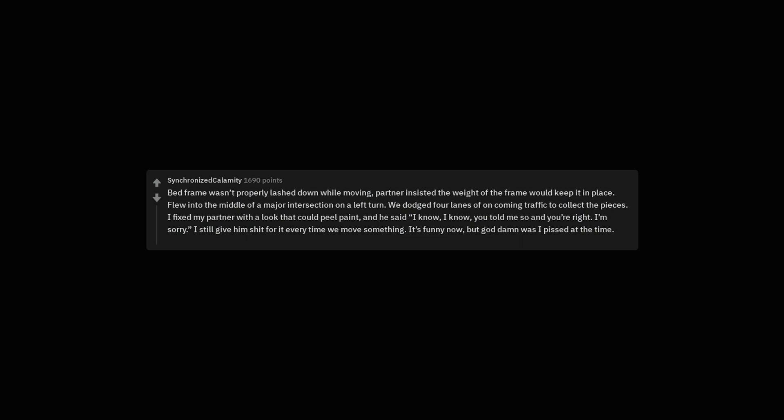Bed frame wasn't properly lashed down while moving. Partner insisted the weight of the frame would keep it in place. Flew into the middle of a major intersection on a left turn. We dodged four lanes of oncoming traffic to collect the pieces. I fixed my partner with a look that could peel paint, and he said, I know, I know, you told me so and you're right. I'm sorry. I still give him shit for it every time we move something. It's funny now, but god damn was I pissed at the time.